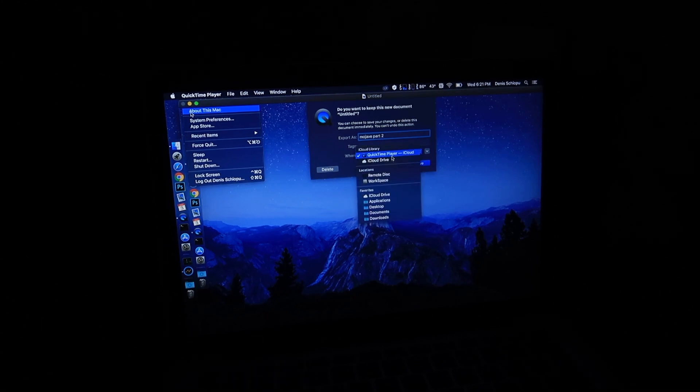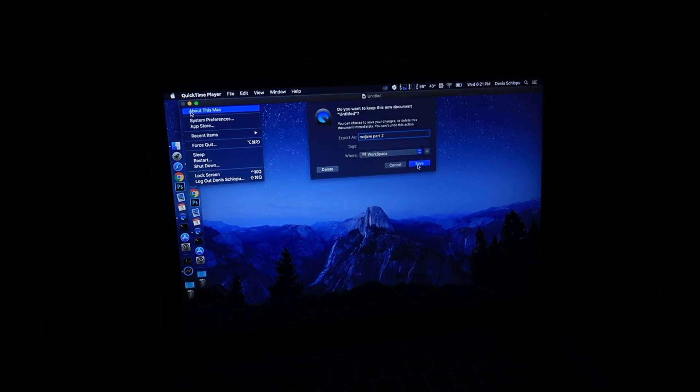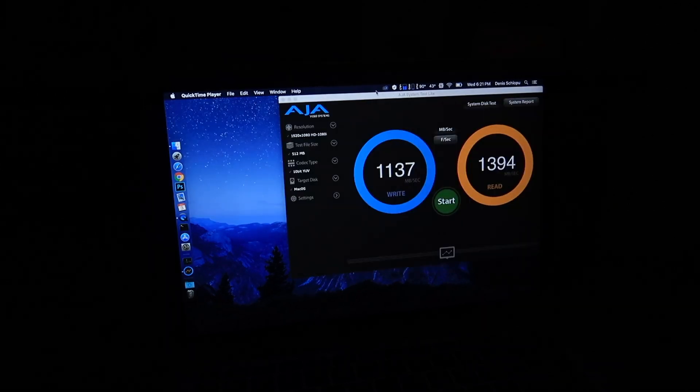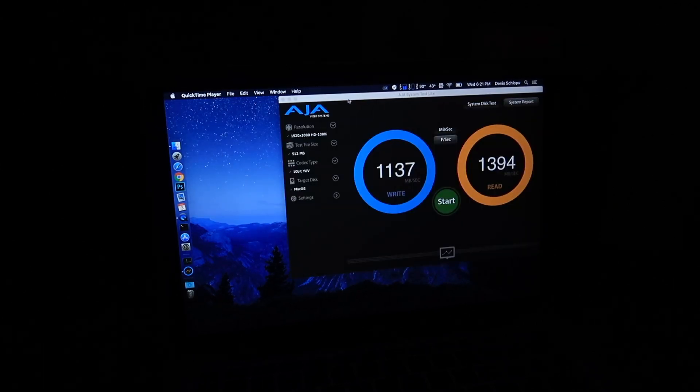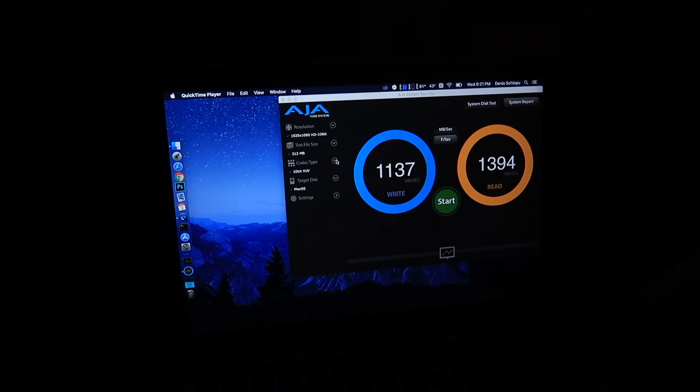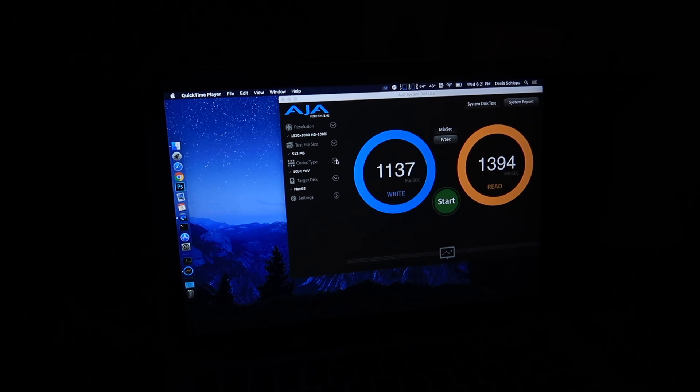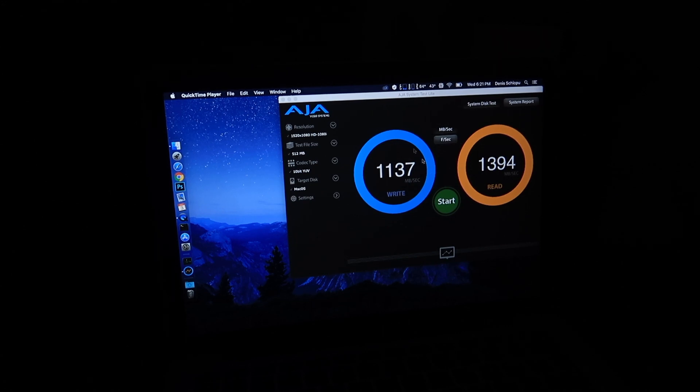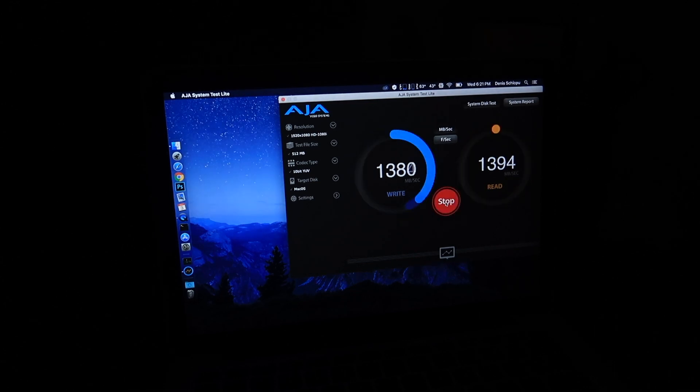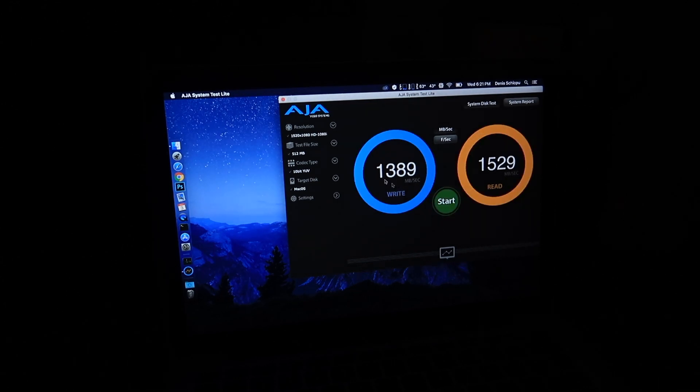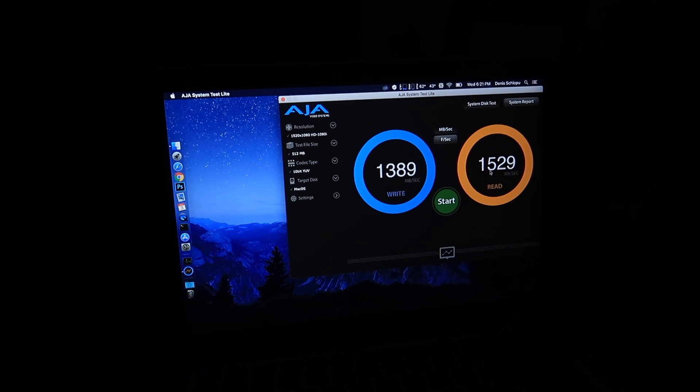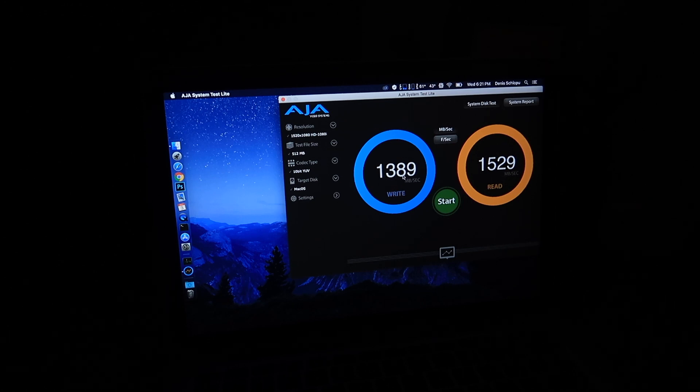Let me go ahead and save this, we'll put Mojave part two, save it to workspace. The reason I'm stopping the screen recording is because it's recording and writing on the SSD and using the memory and everything, so maybe that's why these numbers are a little bit slower. Let's do it again without the screen recording.